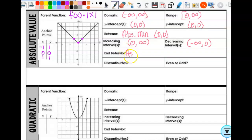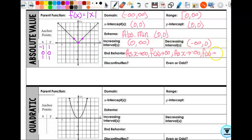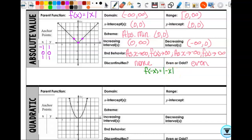End behavior: as x approaches infinity, f(x) approaches infinity. And as x approaches negative infinity, f(x) approaches infinity. Do I have any discontinuities? Nope, none. Even or odd? Even, because it has y-axis symmetry. Let's look at it algebraically: f(-x) equals the absolute value of -x. The absolute value of -x is just the absolute value of x. So f(-x) equals f(x), and that is what makes it even.